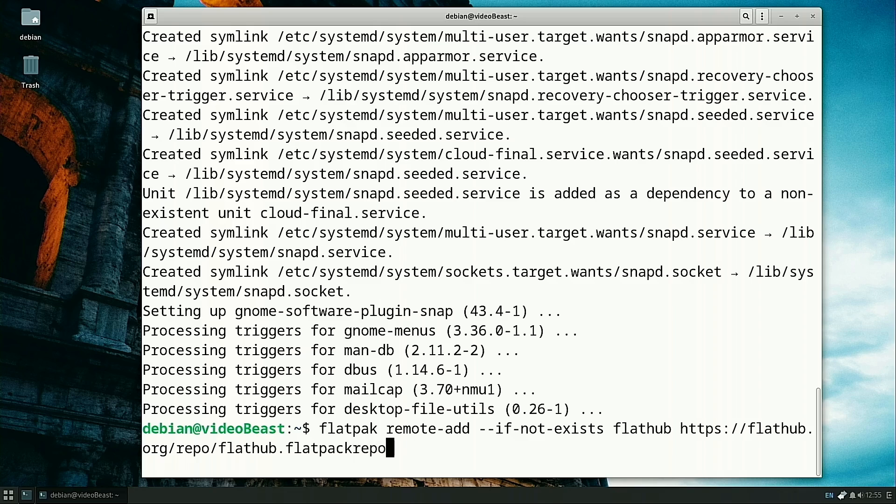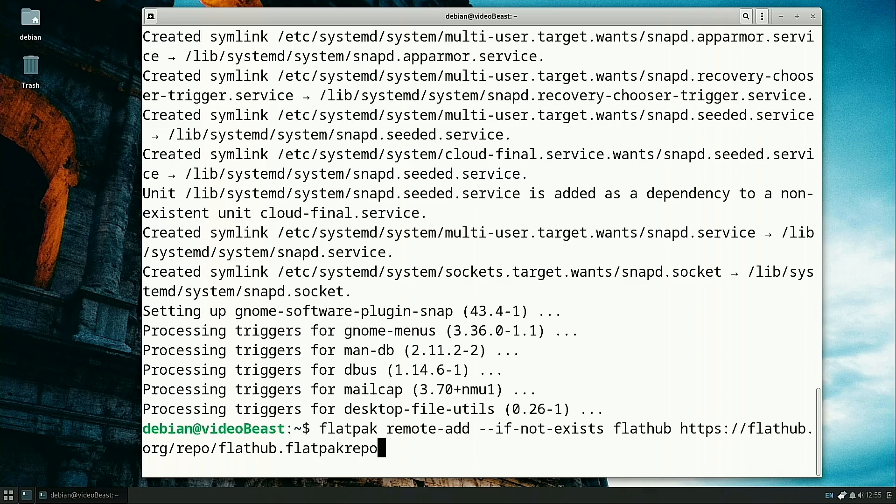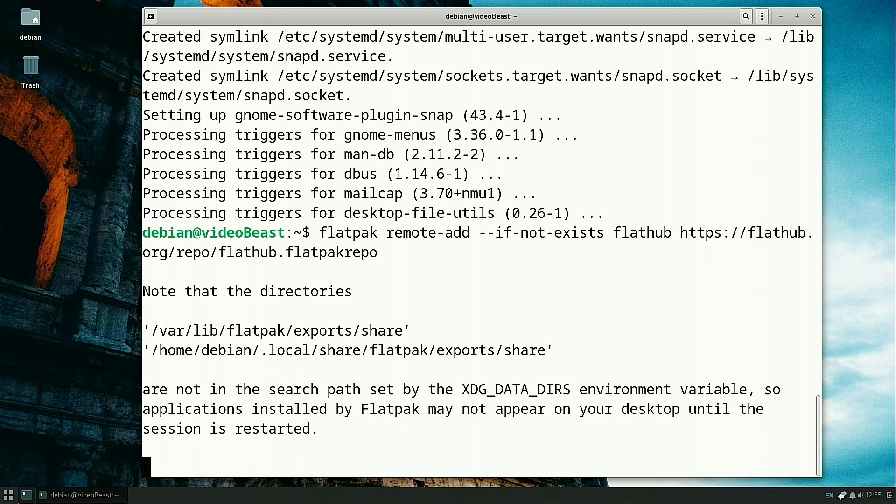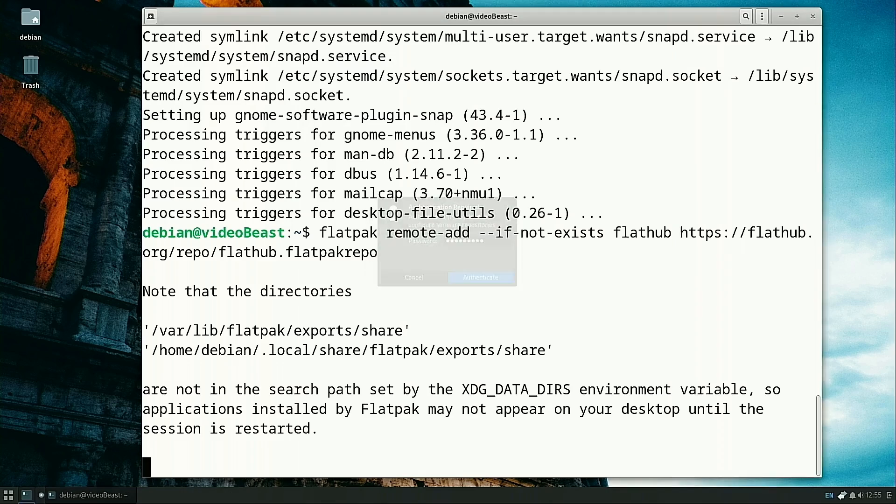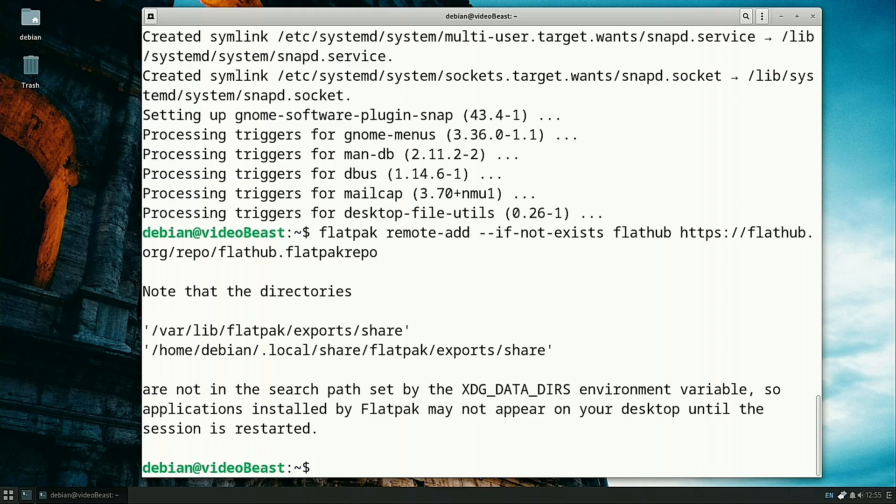Of course we do need to spell flatpak correctly. I accidentally put that C in there. Now it wants your password. Enter the password for your system and then it is completed.